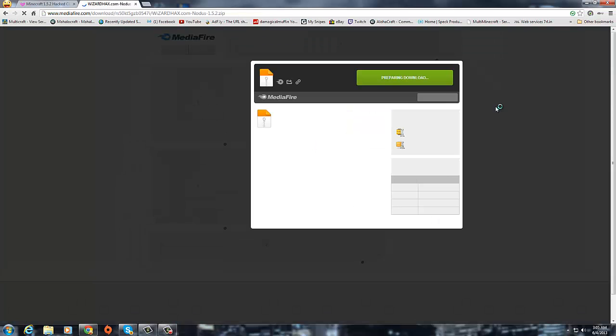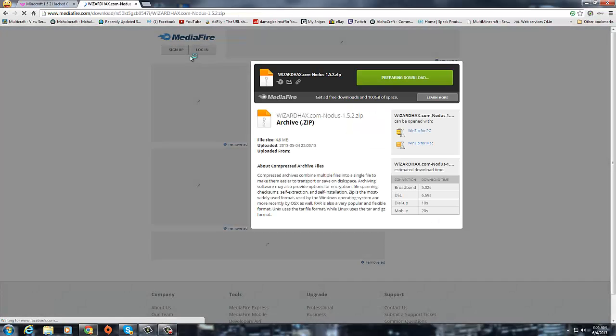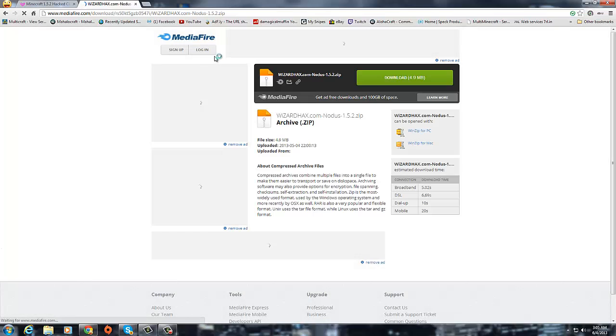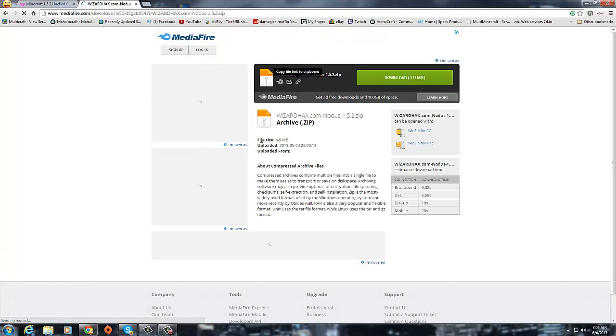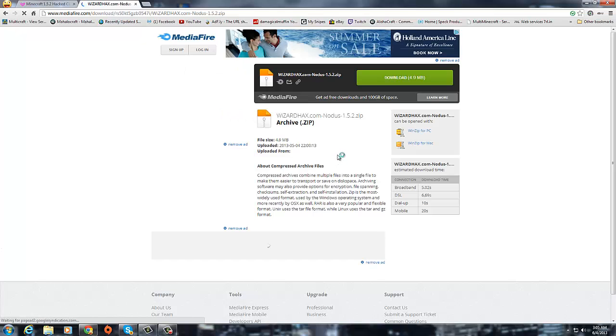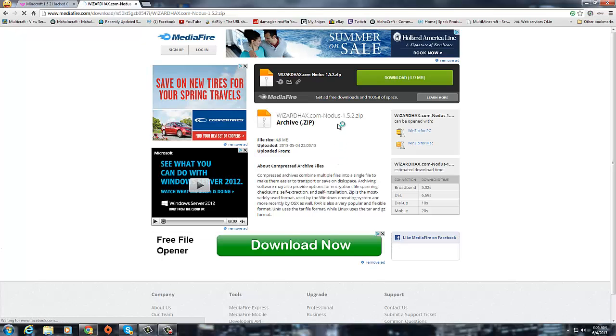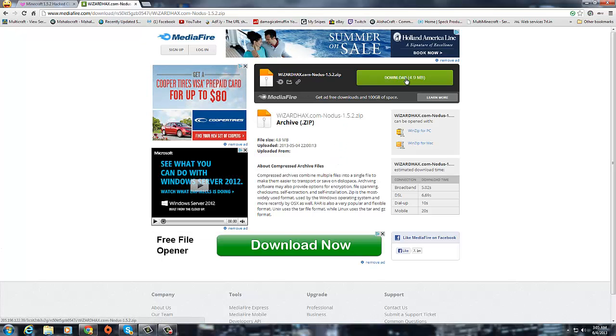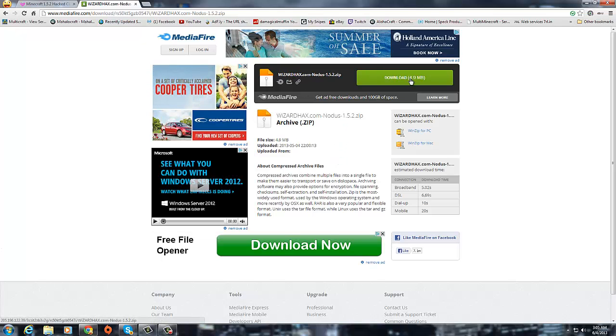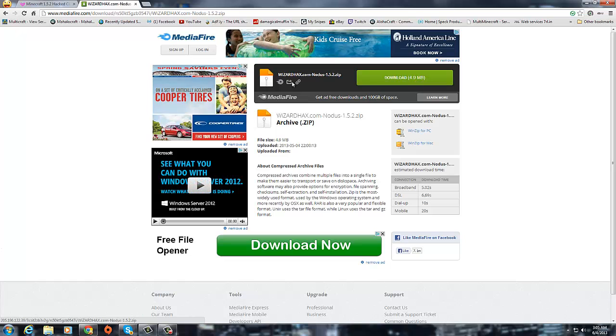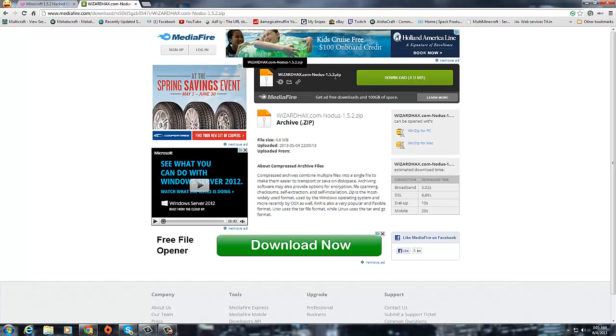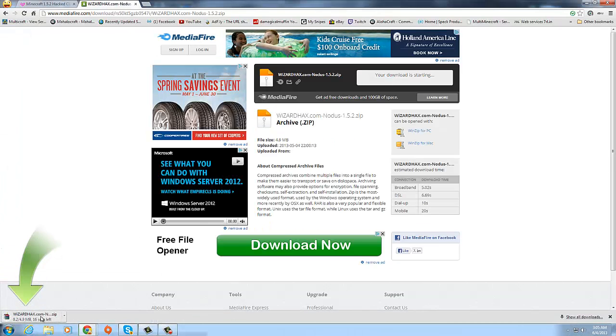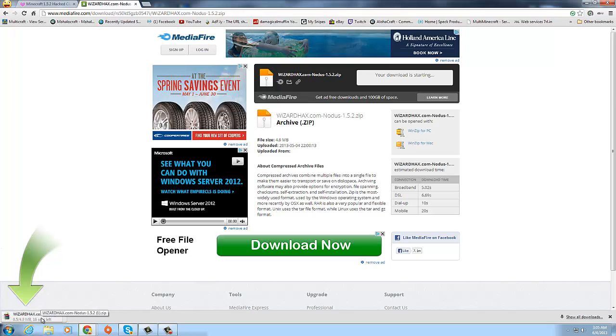And then it's going to take you to a mediafire. Don't pay attention to any of these ads because it's just ads, they may have download buttons but don't pay any attention to that. You're going to want to click this download button, as you can see 4.9 megabytes, this is the file for Nodus. It's a zip file, as you can see it'll download in here.